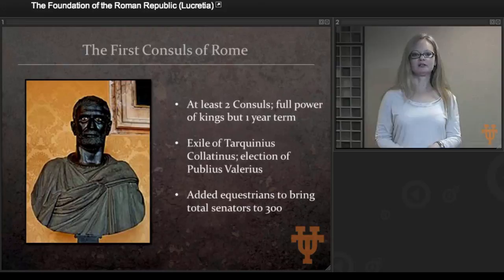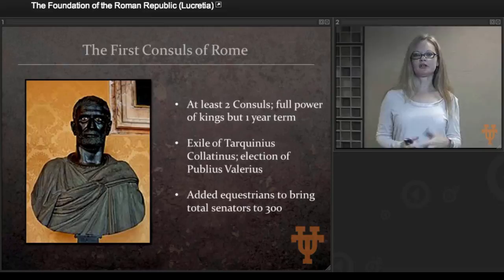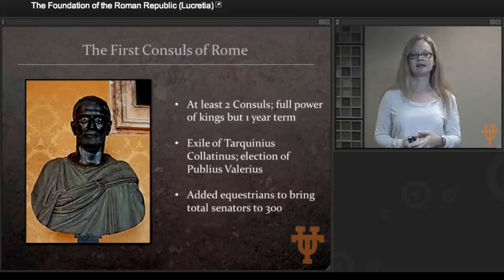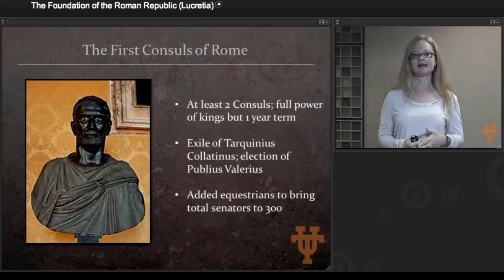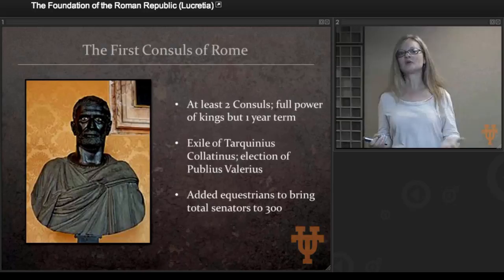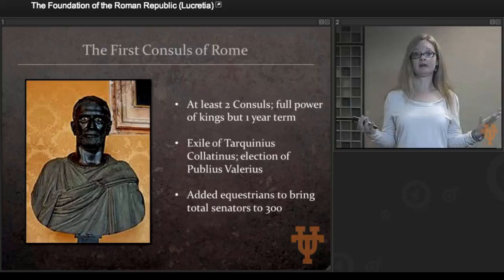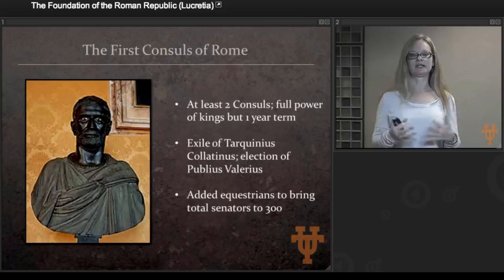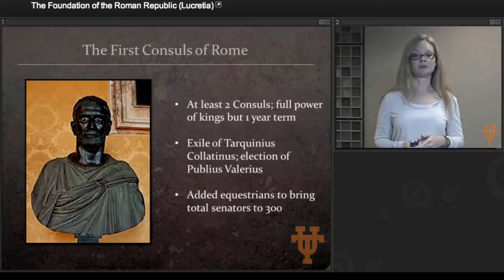As consul, Brutus added equestrians to the Senate in order to bring the total to 300. The equestrians are people who can buy and own a horse; eventually this becomes a named social class in Rome, just below the nobility. The Senate had started at 100 and gradually decreased, in part because Tarquin the Proud had killed off a number of senators he viewed as rivals. Now the Senate has been enriched and increased. This ongoing question of the relationship between the consuls and the Senate will be a recurring issue in Roman governance.